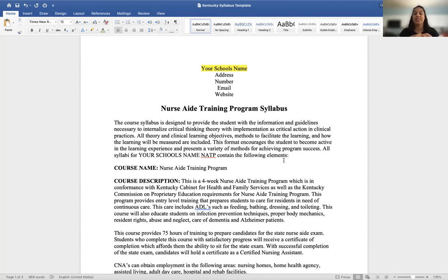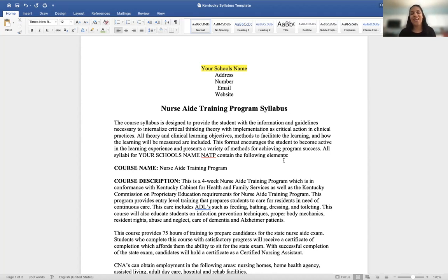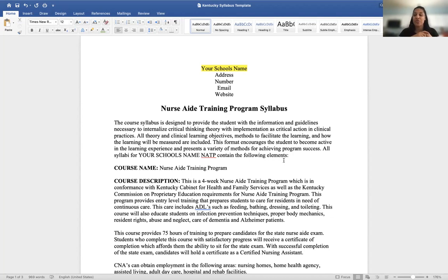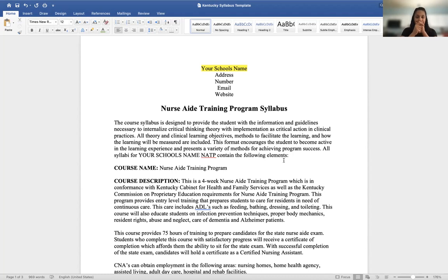Every syllabus should have certain components. The main purpose of your syllabus is to give students the ability to answer any questions they may have without calling you. Think about any and all questions a student entering your program would have and make sure your syllabus answers those questions. Also, every state has certain requirements a syllabus may need to meet, so double-check with your state when getting approval to make sure all required elements are covered.